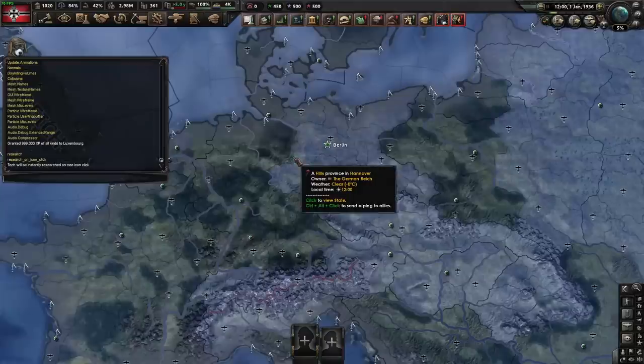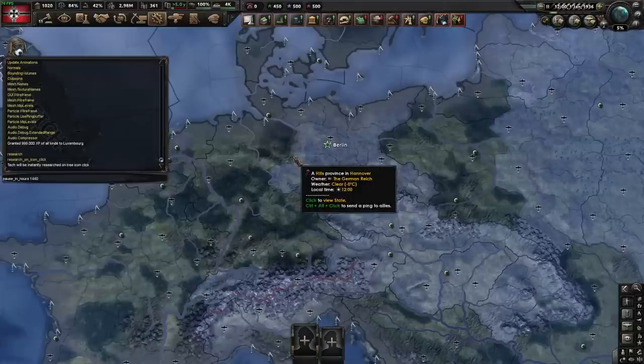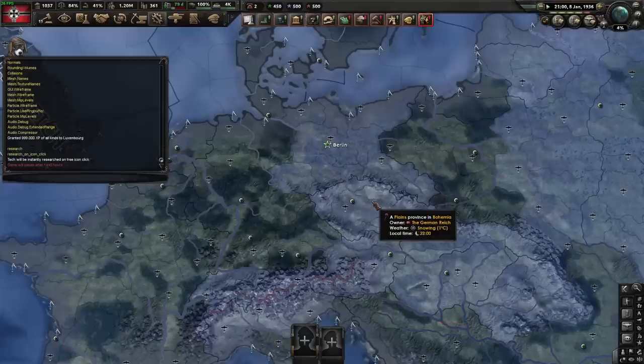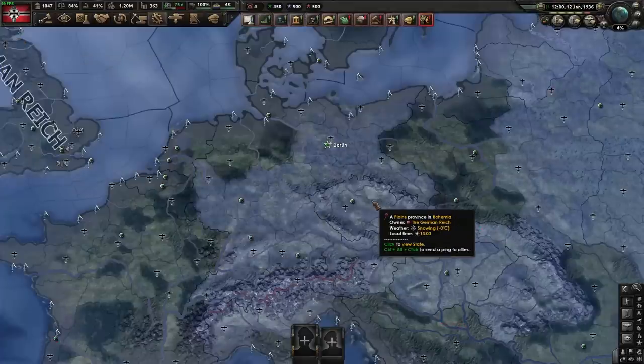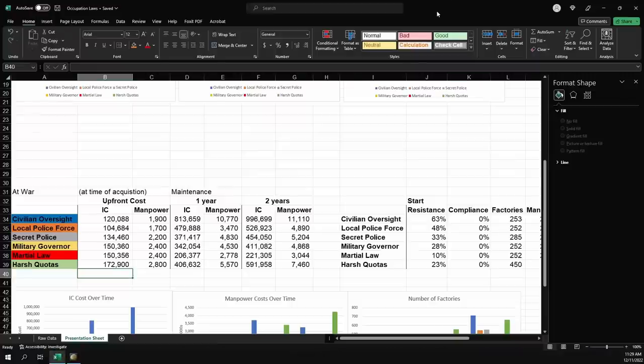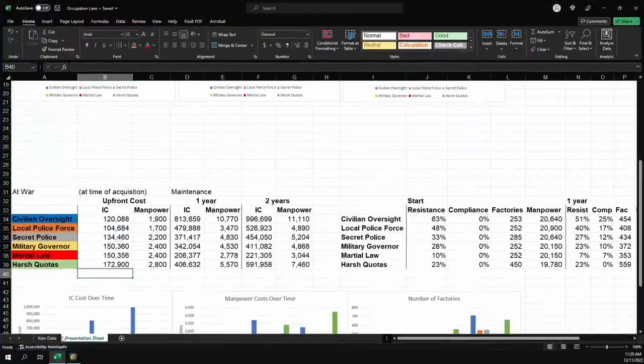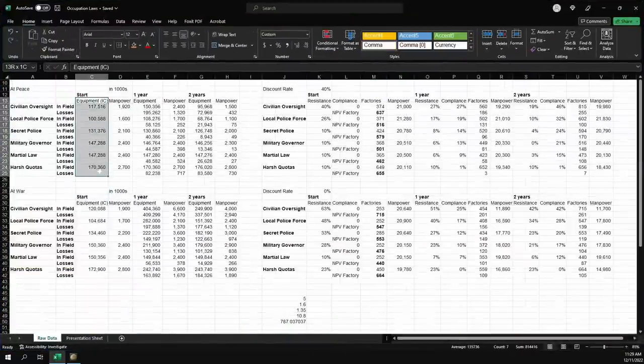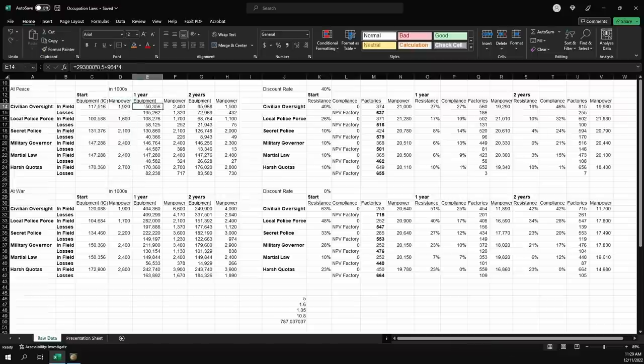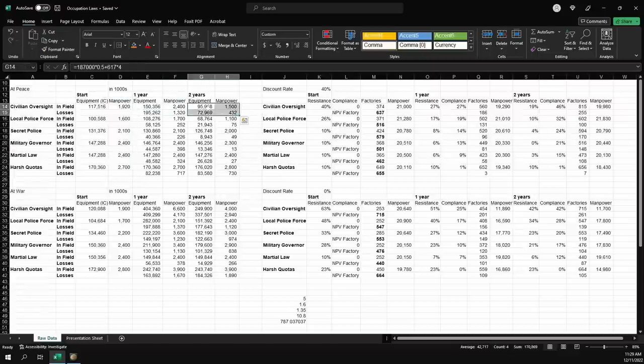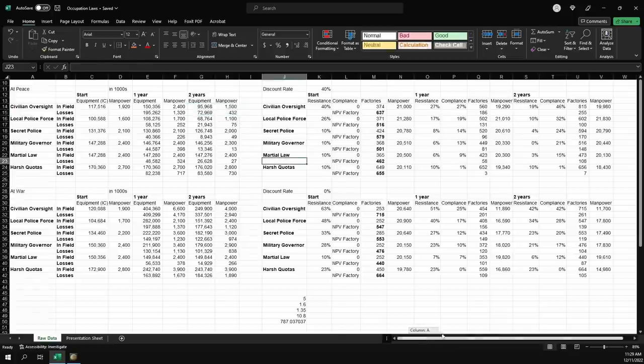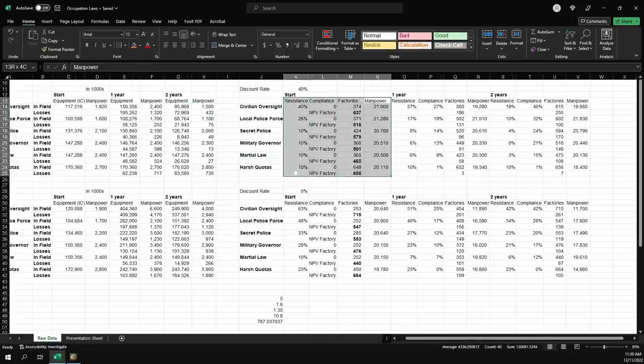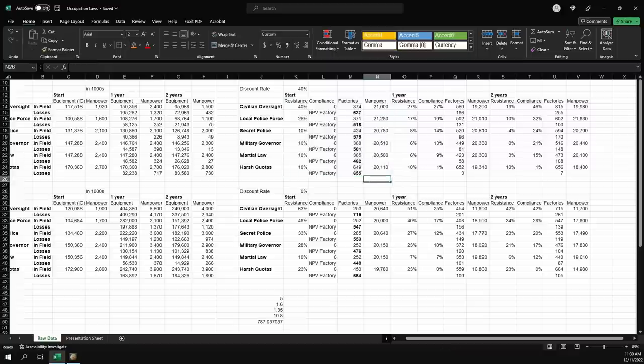And I am doing this with a full 50 width cavalry division. So what you can do is there's a handy little command pause in hours. If you use this command, the game will automatically pause after the hours you put in. So I did that for a year, recorded the results after one year, and then I did it for a second year. And what this gives you is this Excel spreadsheet. I have the raw data where I've recorded the equipment costs to start up manpower, the equipment in use and the losses after one year, the manpower in use and losses after one year, and then again after two years. And I've also recorded compliance, resistance, factories, and manpower.